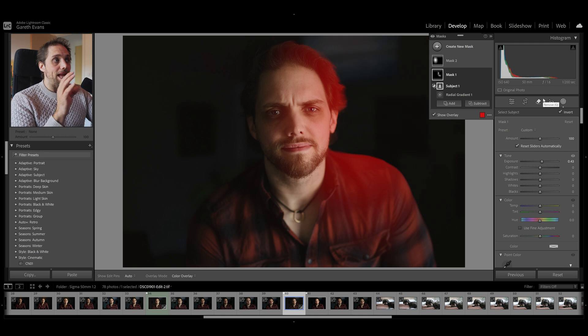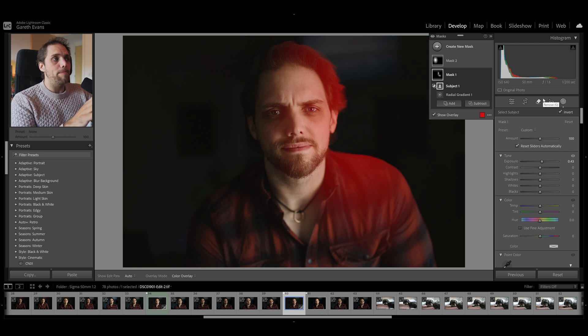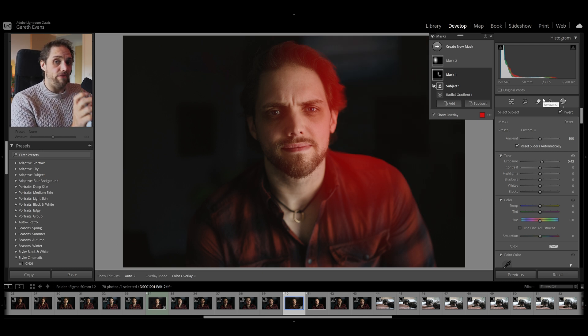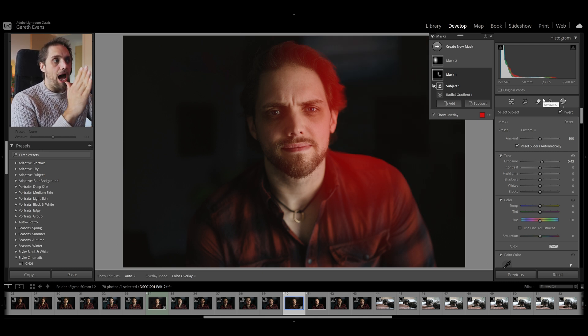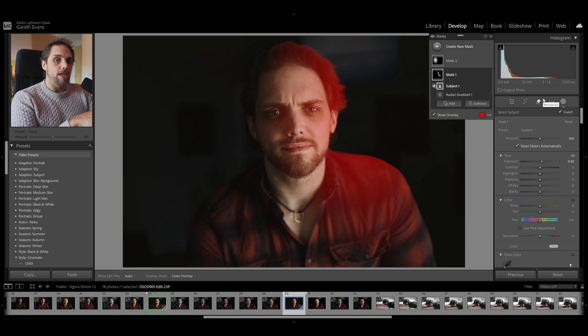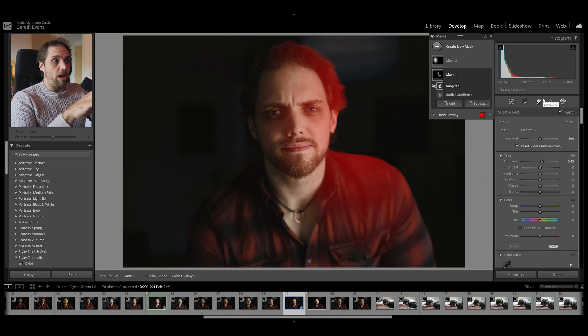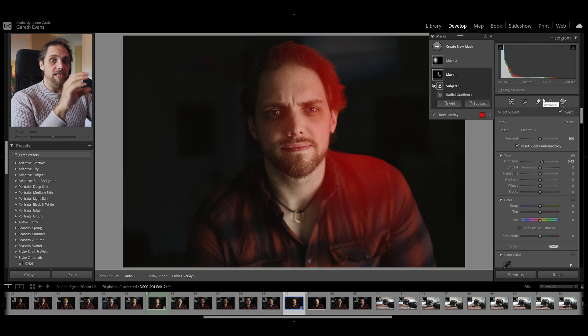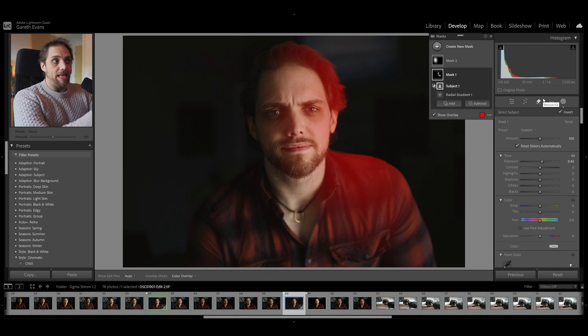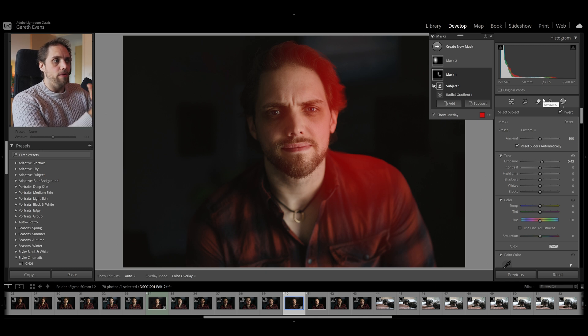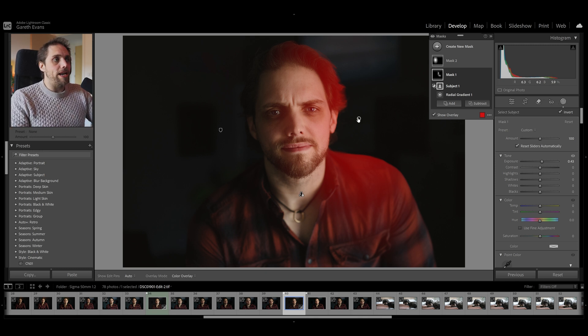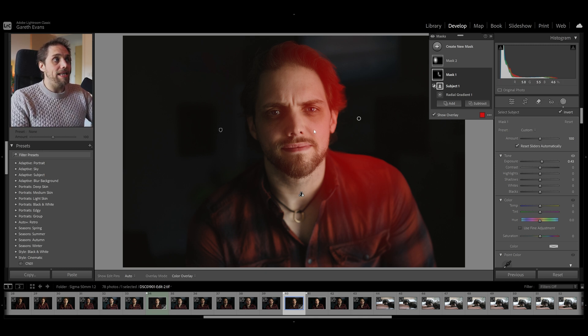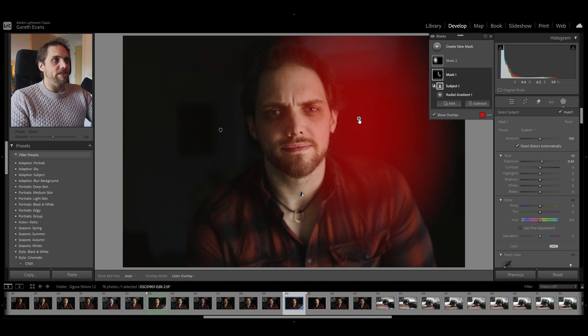Now, I'm going to only apply that radial gradient, so feathered and lovely, where it intersects with what Lightroom considers to be the subject. So, in this case, obviously, that's me. Lightroom's worked out the subject is me. So, the radial gradient will only be applied when it actually intersects with me in this photo.